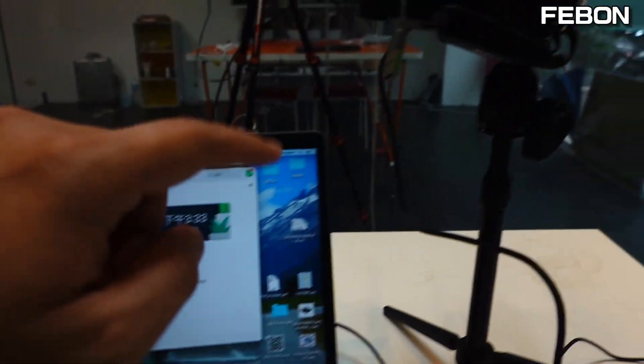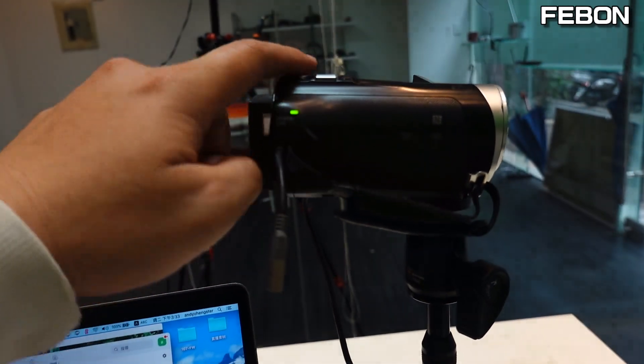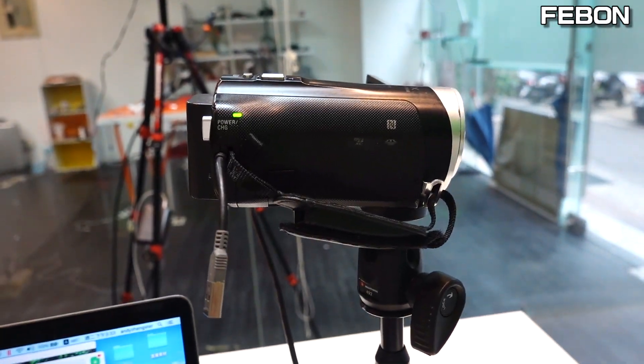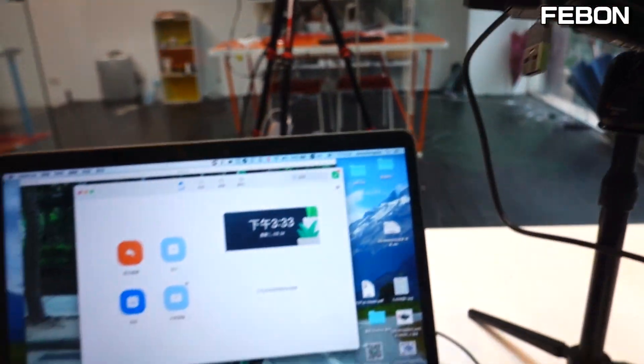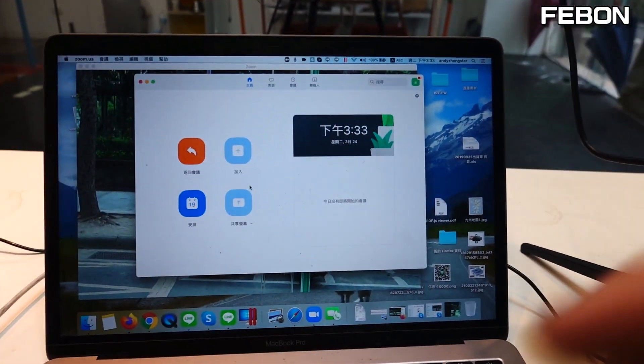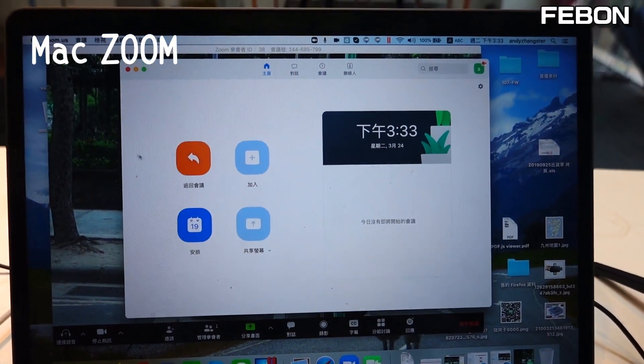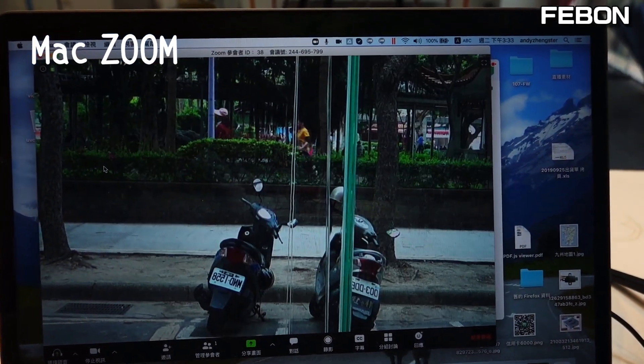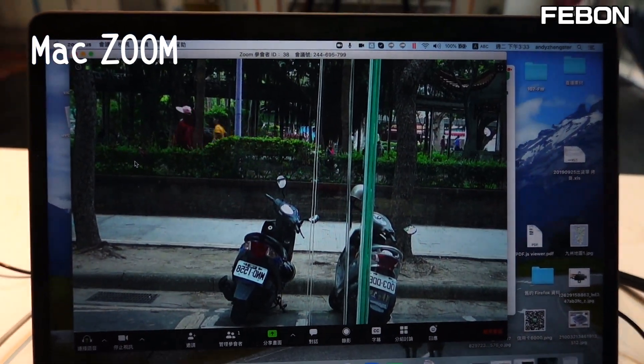I connect this — this is a camcorder, a Sony camcorder. And this is Rune. You can work with Rune. This is Rune.